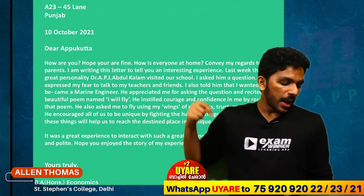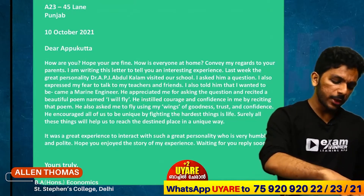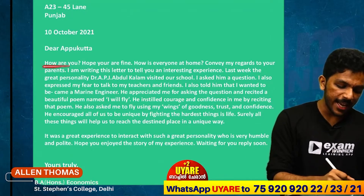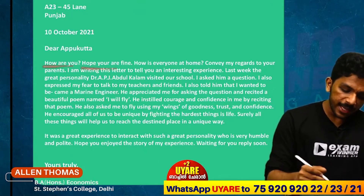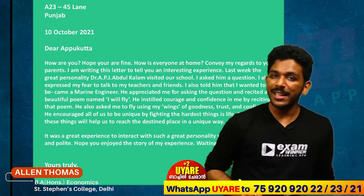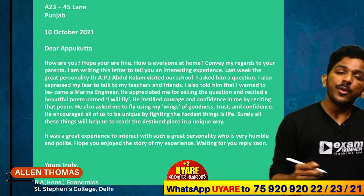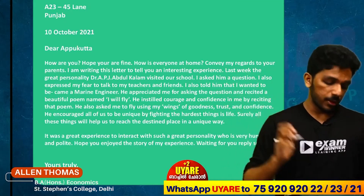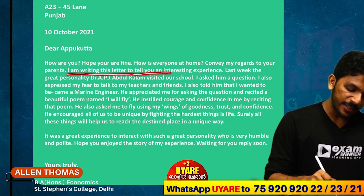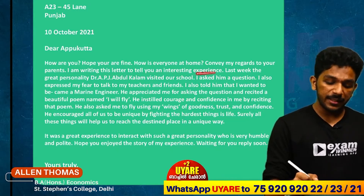How are you? Hope you're fine. How is everyone at home? Convey my regards to your parents. I am writing this letter to tell you an interesting experience.